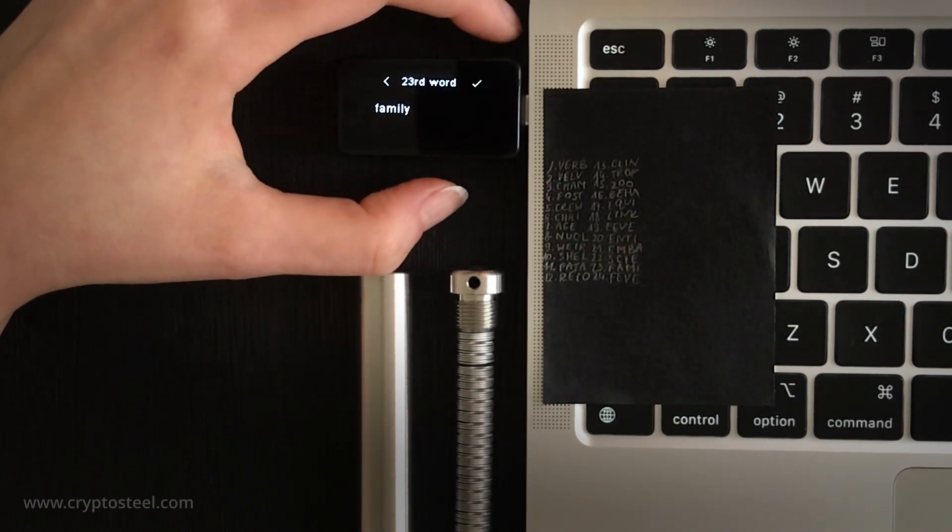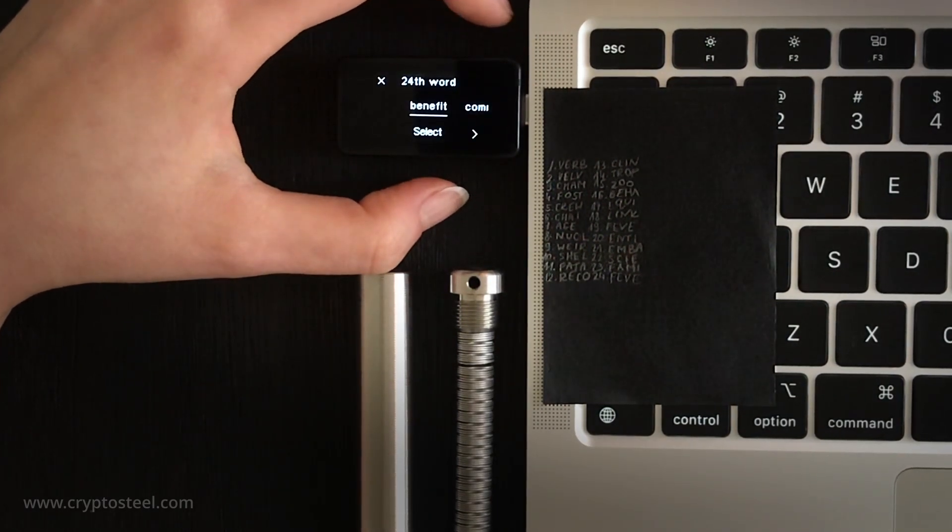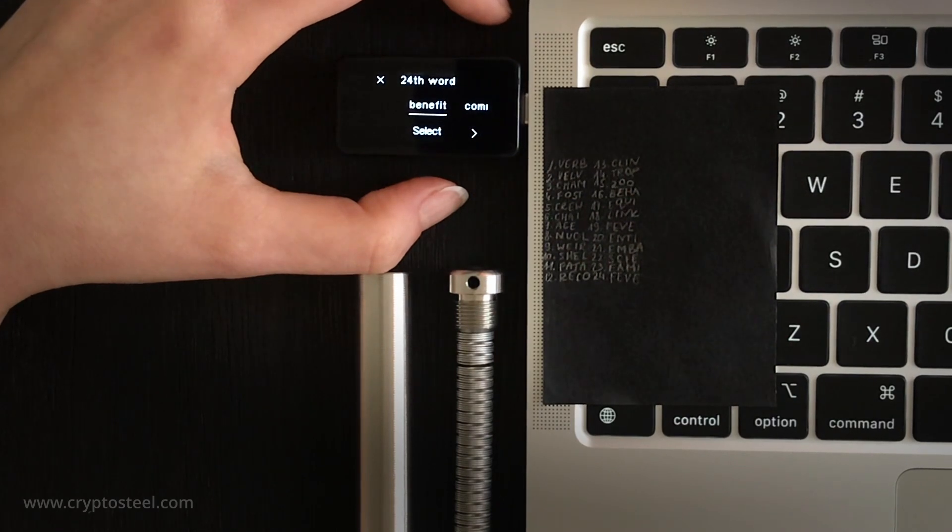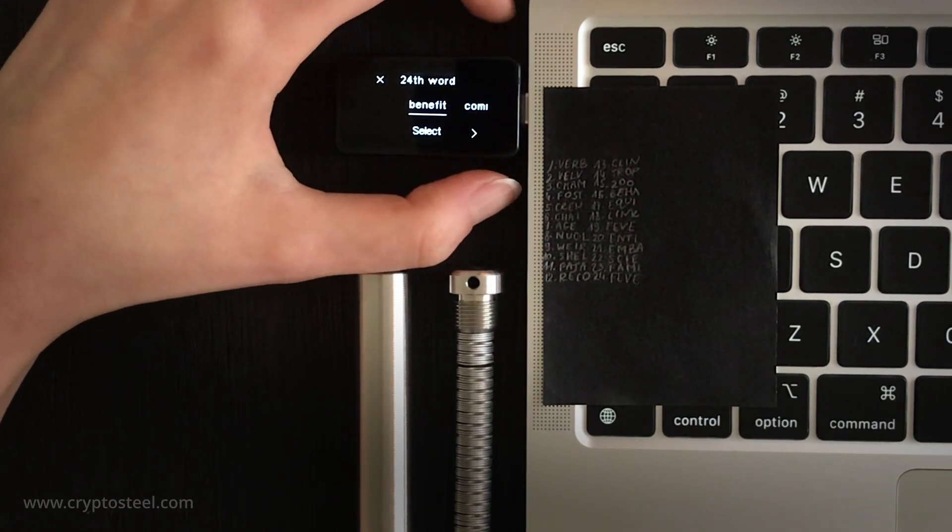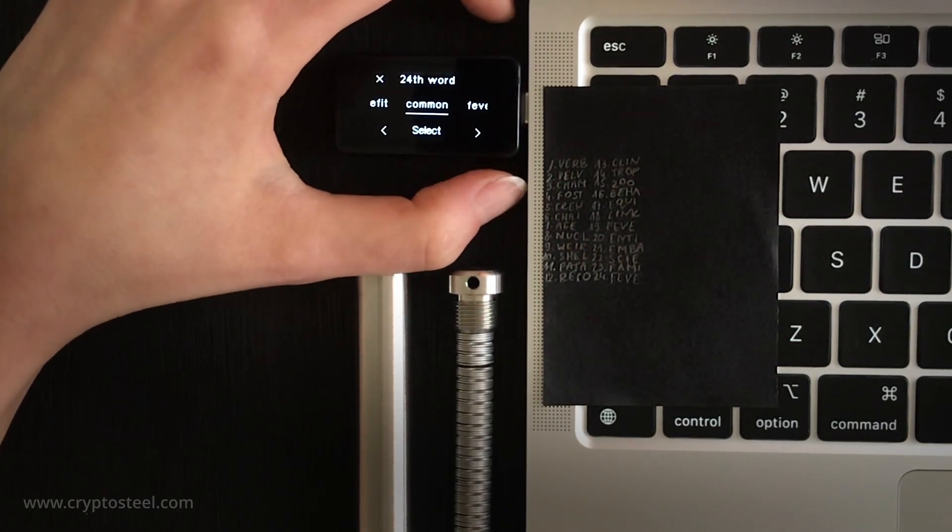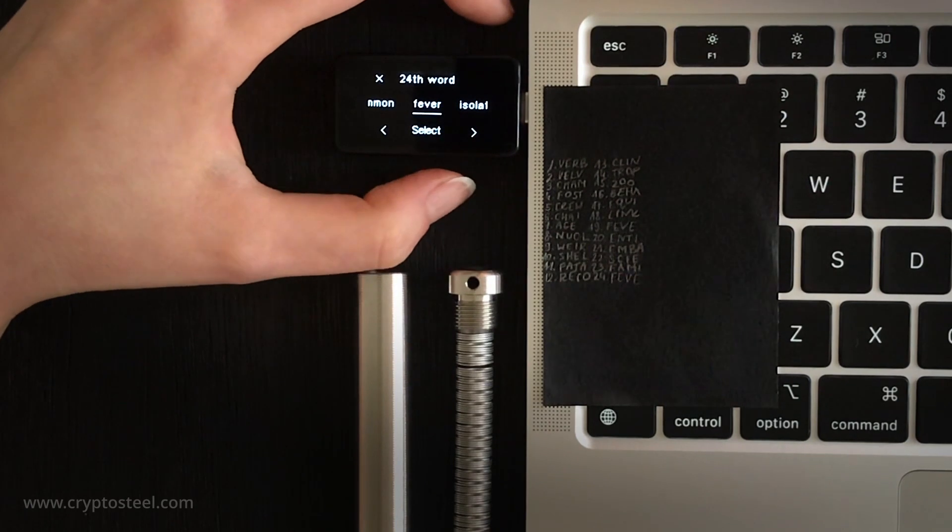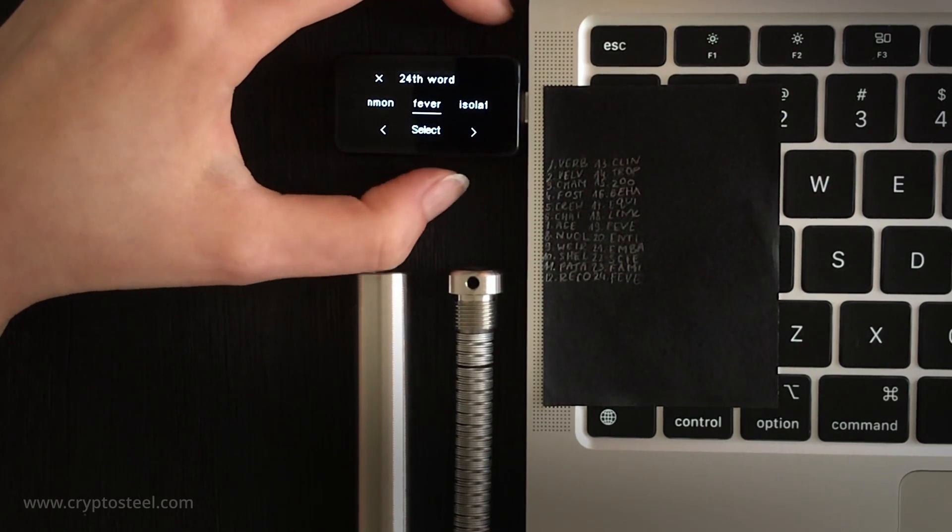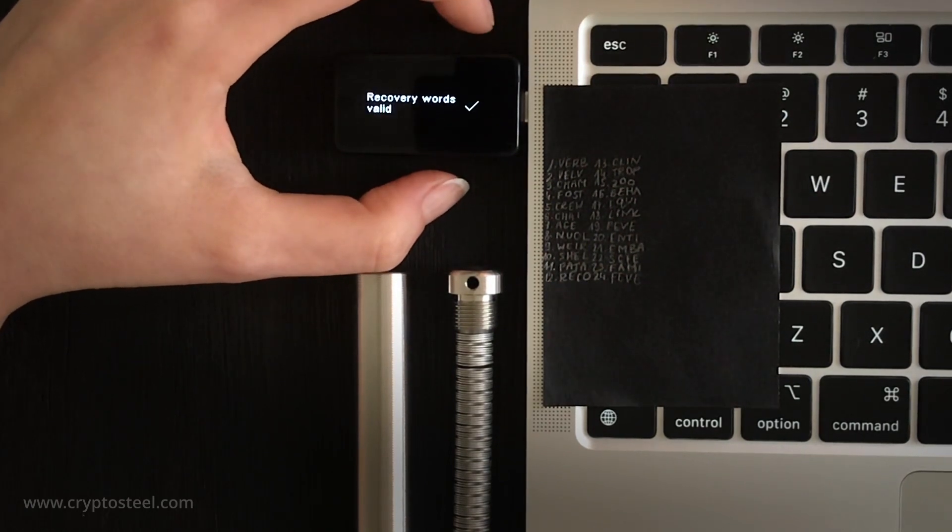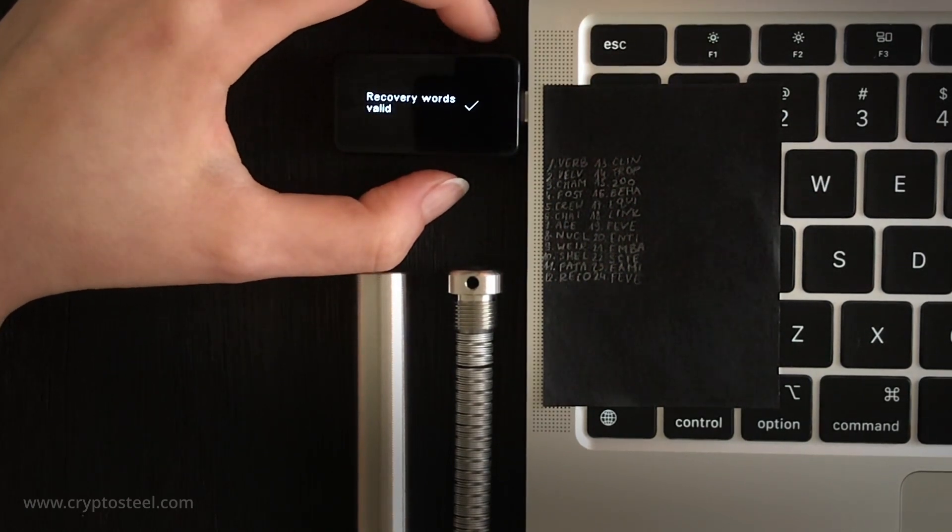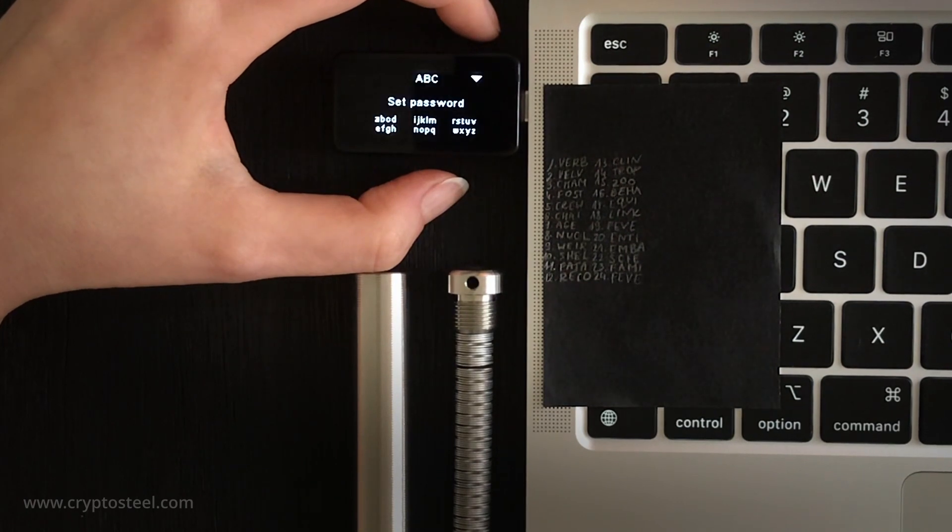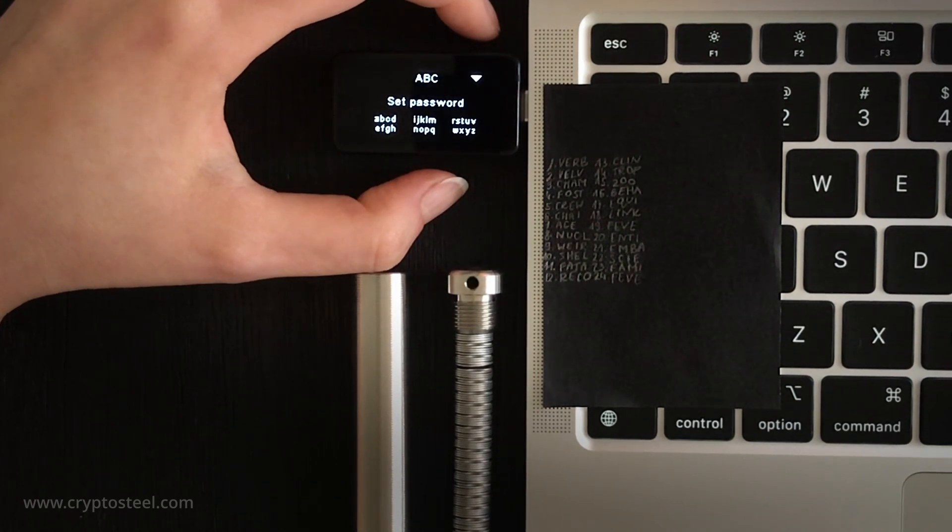You will only need to enter the first few letters. That's all it takes. Congratulations, you have successfully restored your hardware wallet backup. Set a password, then repeat it.